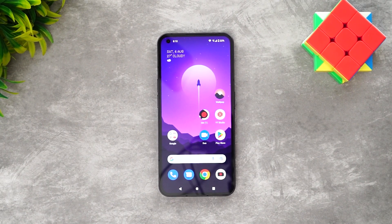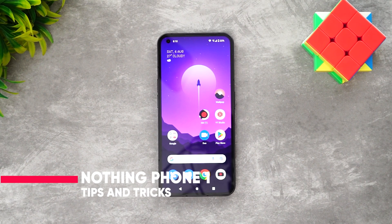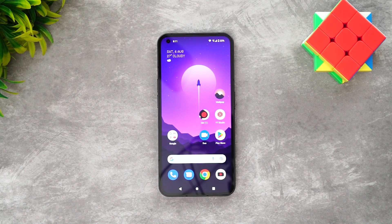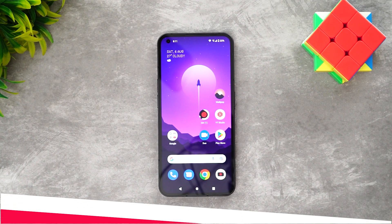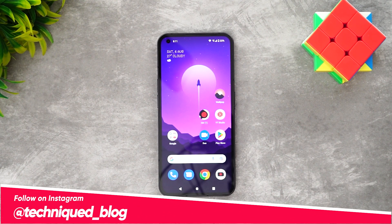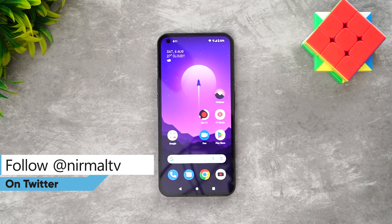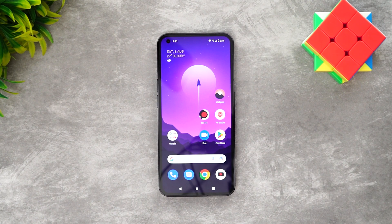Hello friends, welcome to Technique. In this video we'll be sharing some tips, tricks, and hidden features of the Nothing Phone 1. The Nothing Phone was announced last month and it's a really different smartphone in terms of UI and experience, especially the glyph LED lights. It's powered by a stock-like UI called Nothing OS, running on top of Android 12.